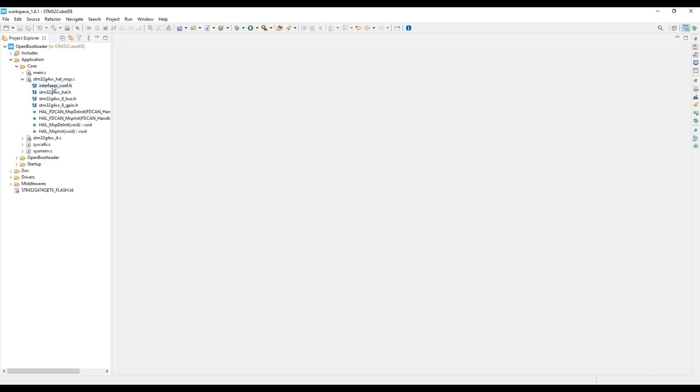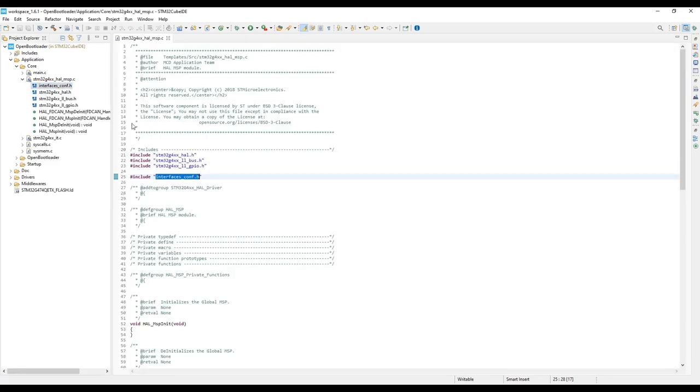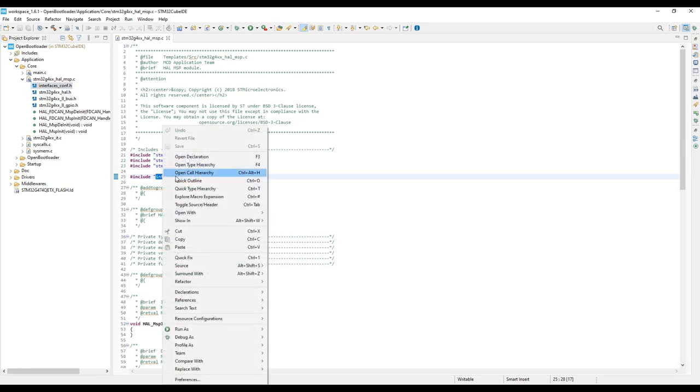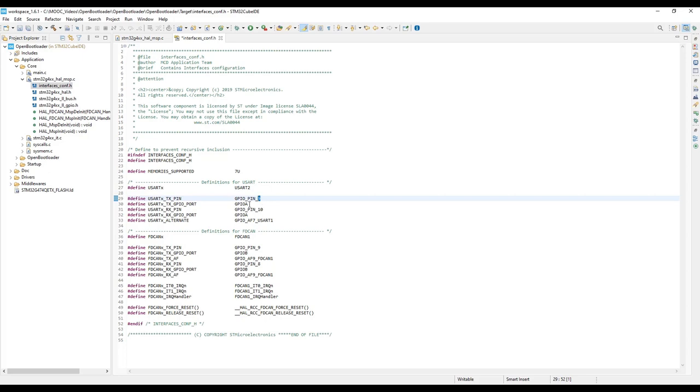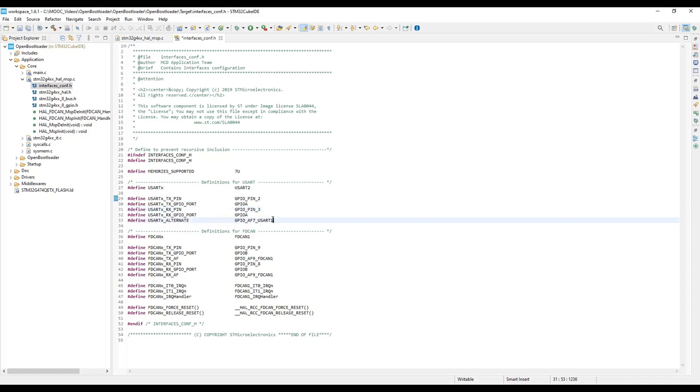We are going to select the UART connected to the onboard STLink, so we are going to select UART2. The TX pin will be PA2, the RX pin will be PA3. We are going to change the alternative function to UART2.